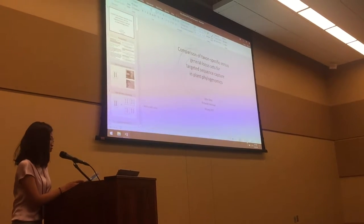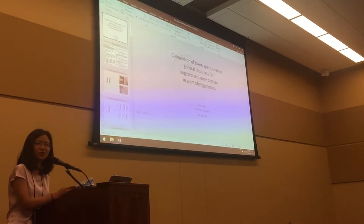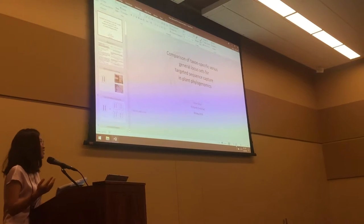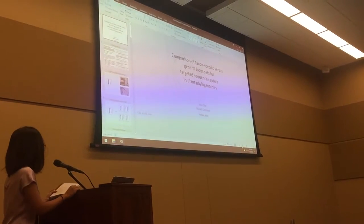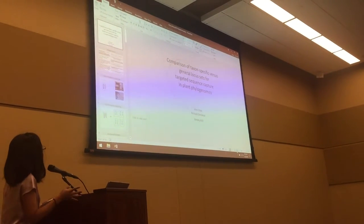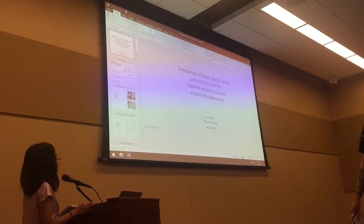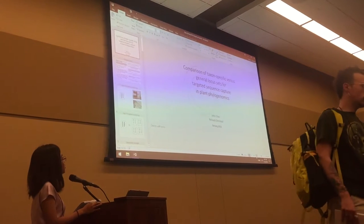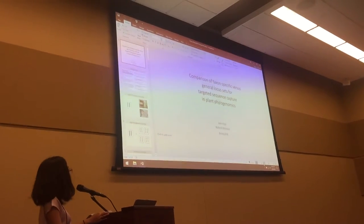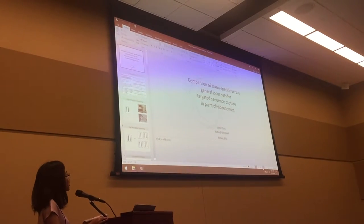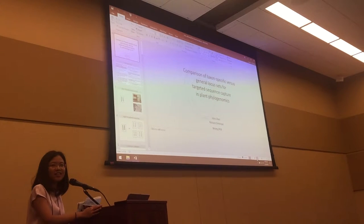John Chow from the University of Johannesburg presents a talk entitled 'Comparison of Taxon-Specific vs. General Locus Sets for Targeted Sequence Capture in Plant Phylogenomics.'